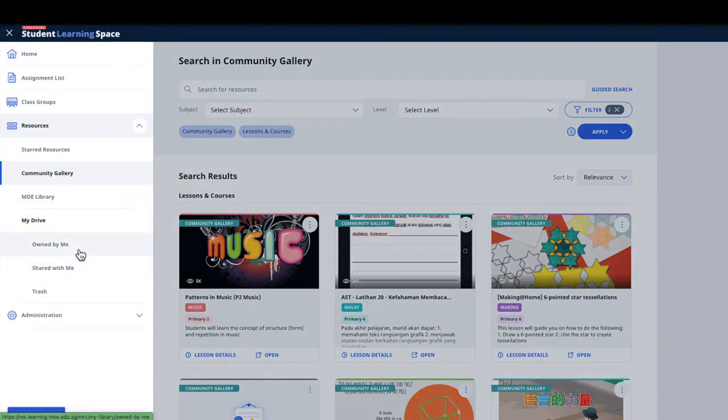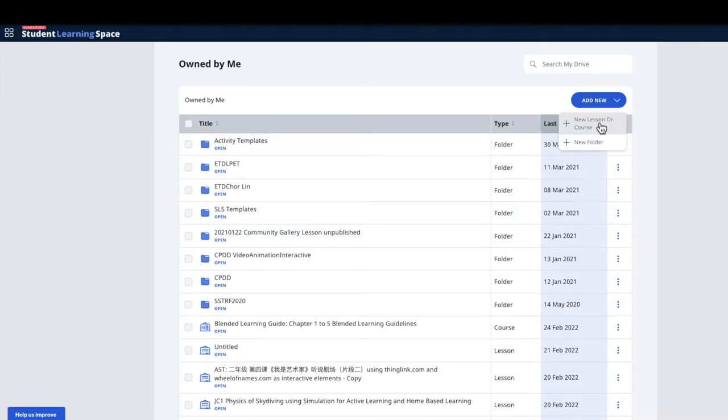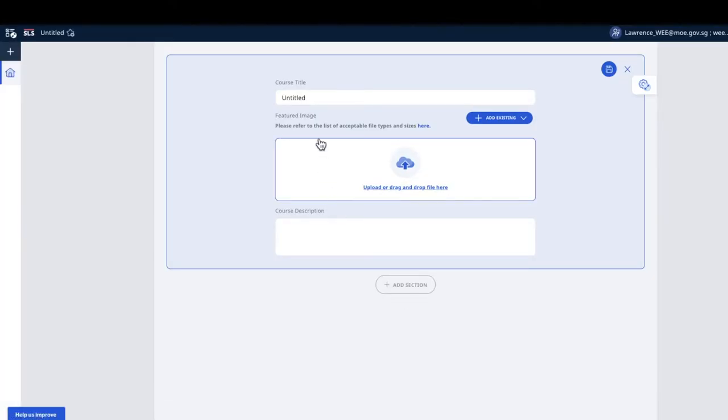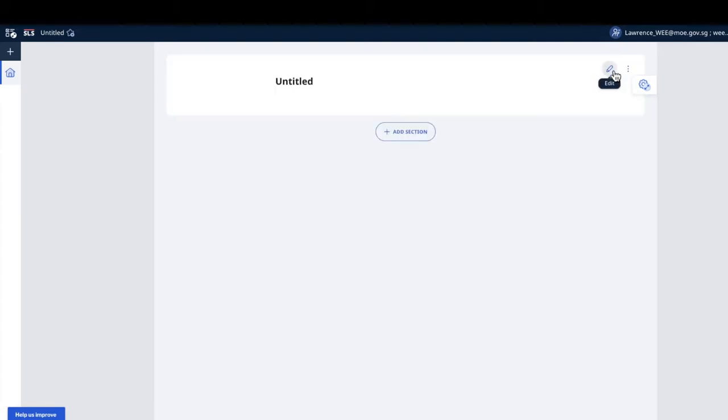You have to go to my drive, owned by me. The trick is new course. You need to select the course, then just fill in some simpler words first.